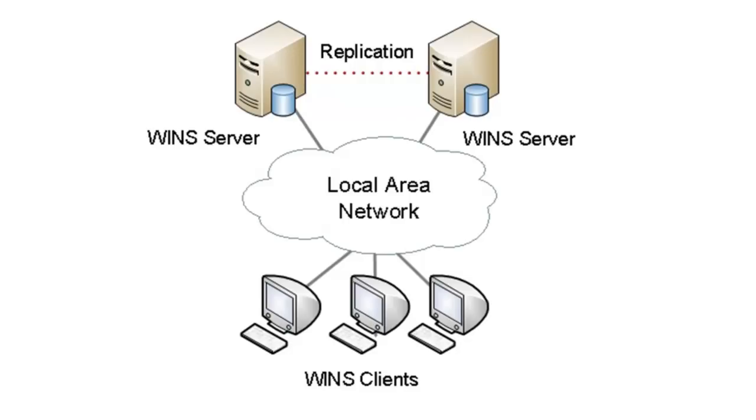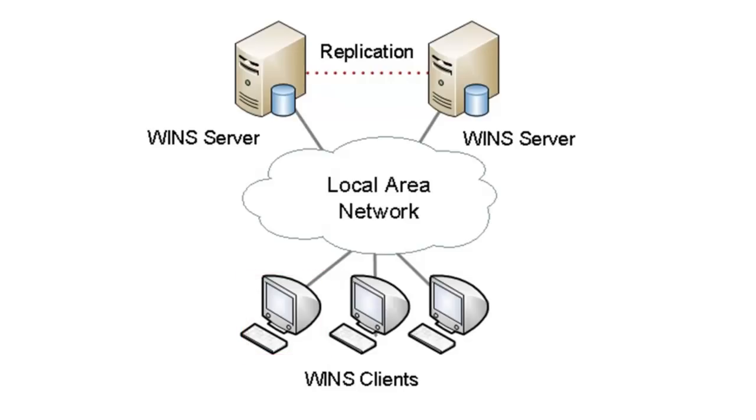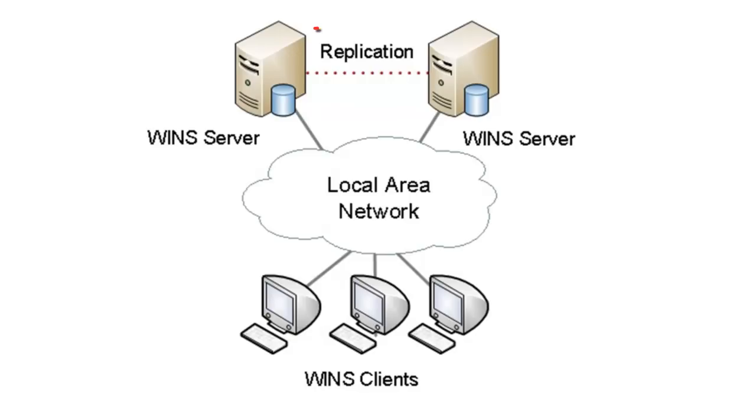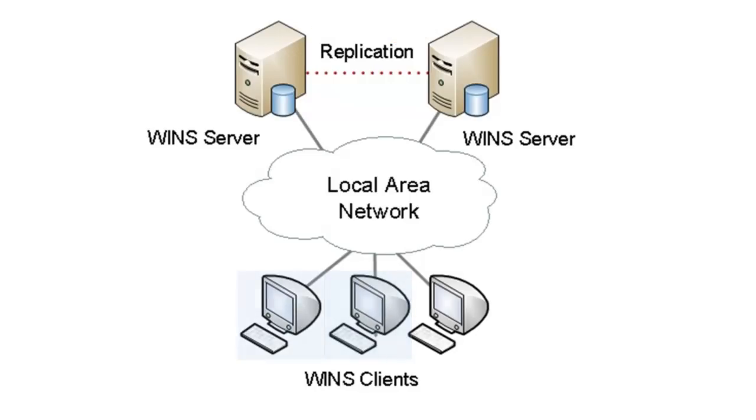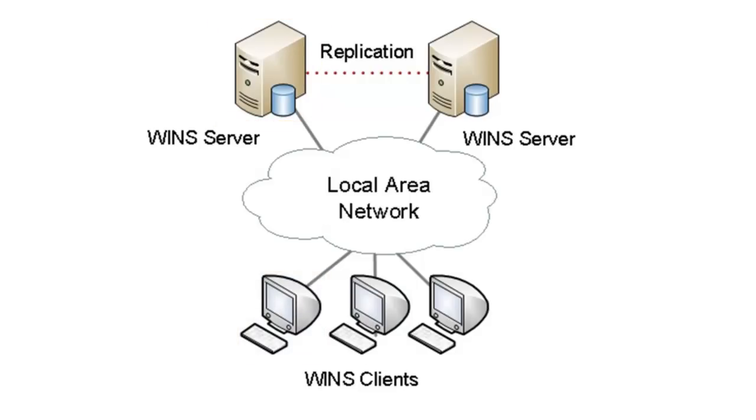In this example, you have three computers on the local network. For instance, Workstation 1, when powered on or added to the network, it will register its name and IP address with a WINS server. The WINS server that accepts this registration will replicate that information with the other WINS server on the network. When Workstation 2 needs to communicate with Workstation 1, it will query a WINS server to resolve the workstation's name to an IP address.